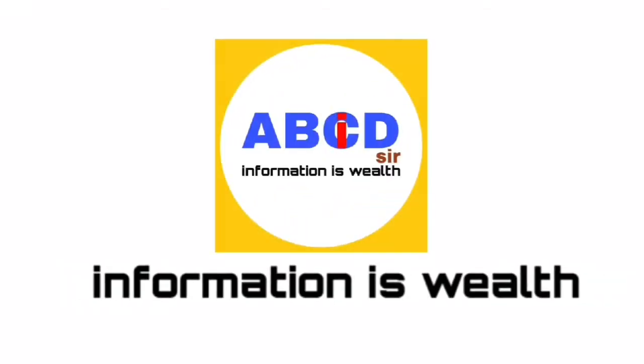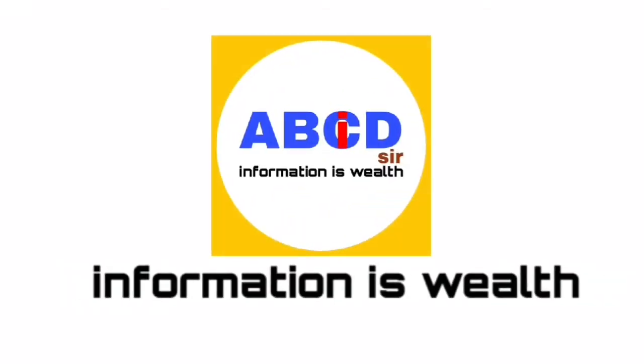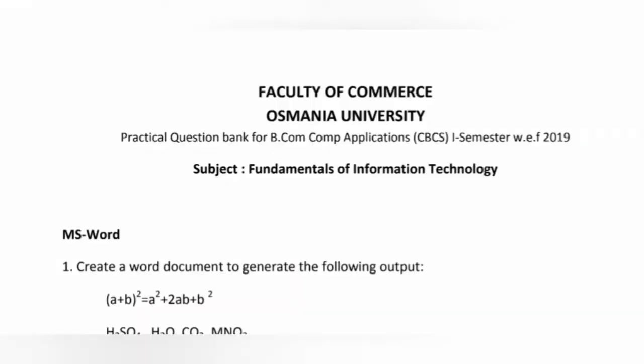Welcome to Abhisar channel, information is wealth. I am explaining about the practical question bank of FIT subject for the B.Com first year students of Osmania University.